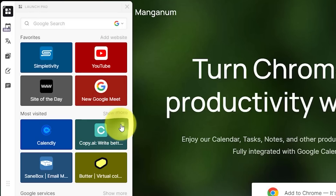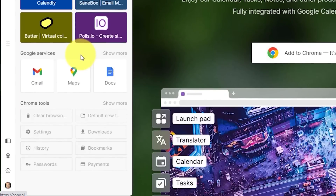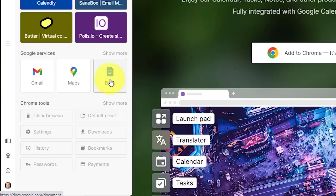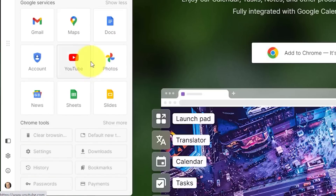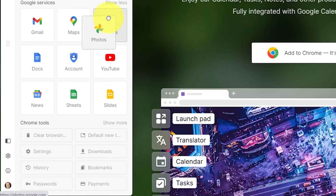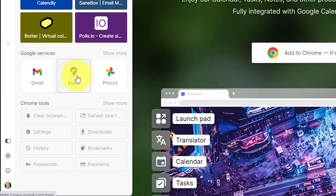If I want to remove something, I can do that by selecting the trashcan icon. Below that, we have Google services. I've customized mine to show Gmail, Maps, and Docs because that's what I access most frequently. But if I go to show more, you'll see other options available as well. I can bump up Photos by dragging it up, then show less, and now I'm just a single click away from my favorite Google services.